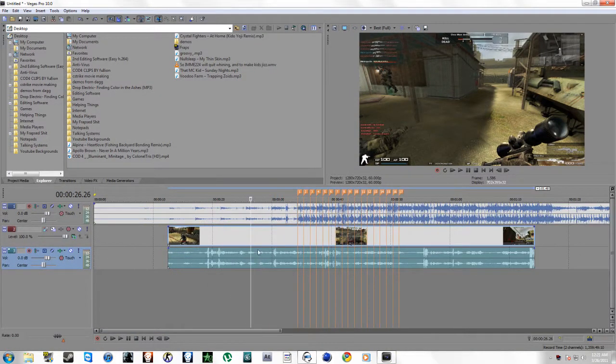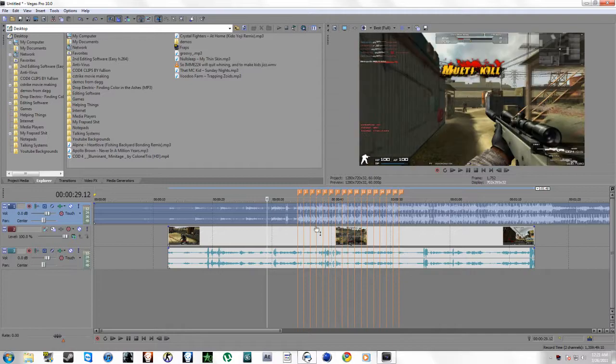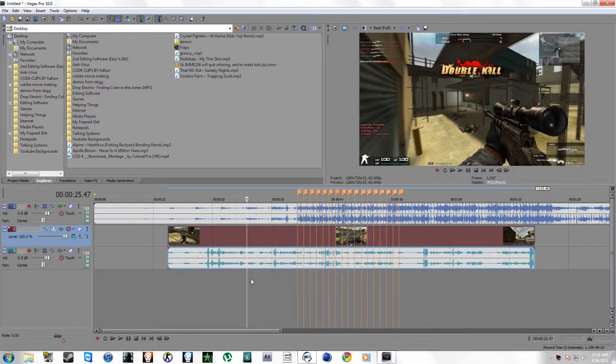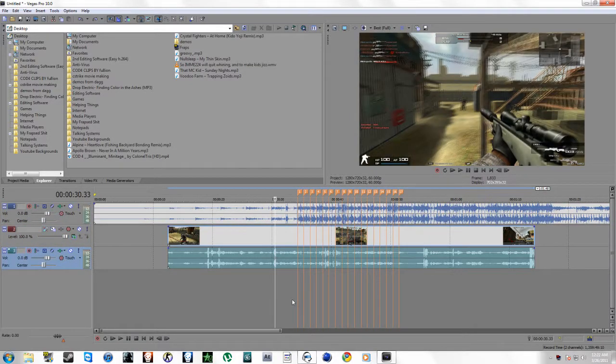So let's open up Sony Vegas. I got my music track, I got my video, I got my sound.